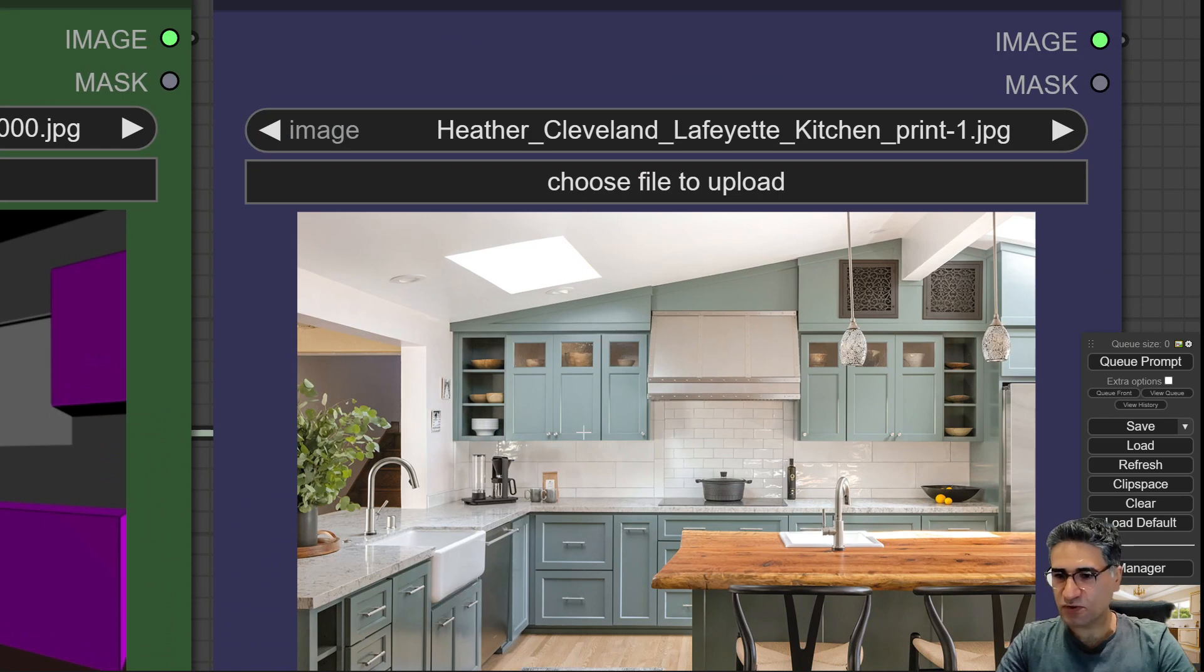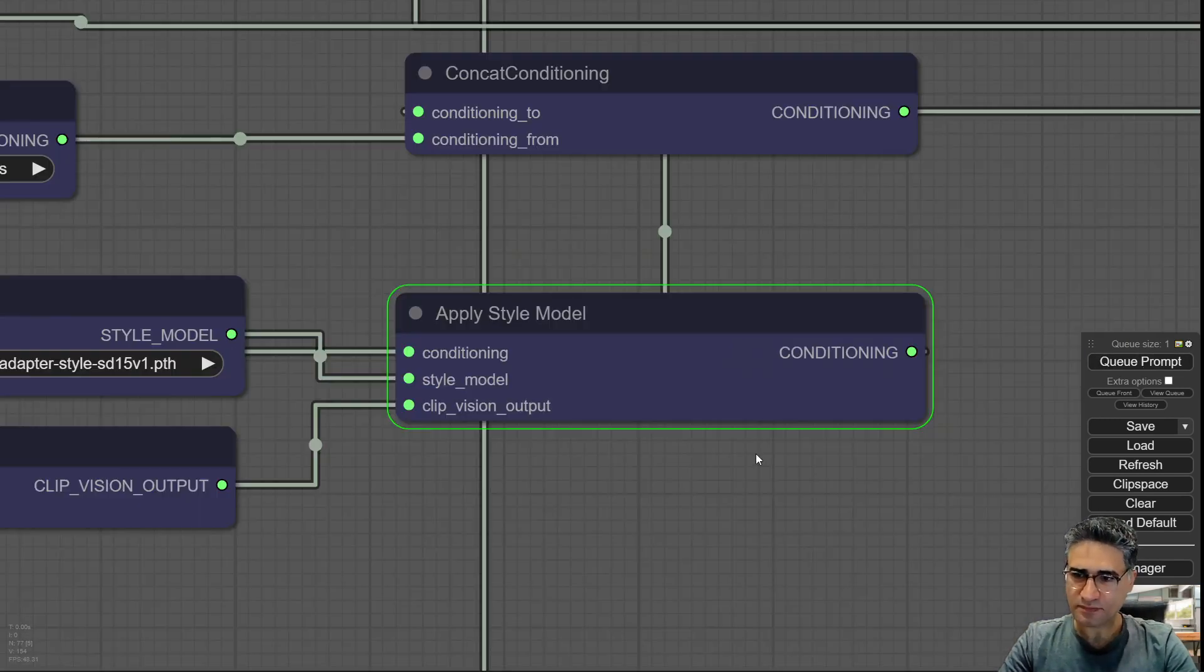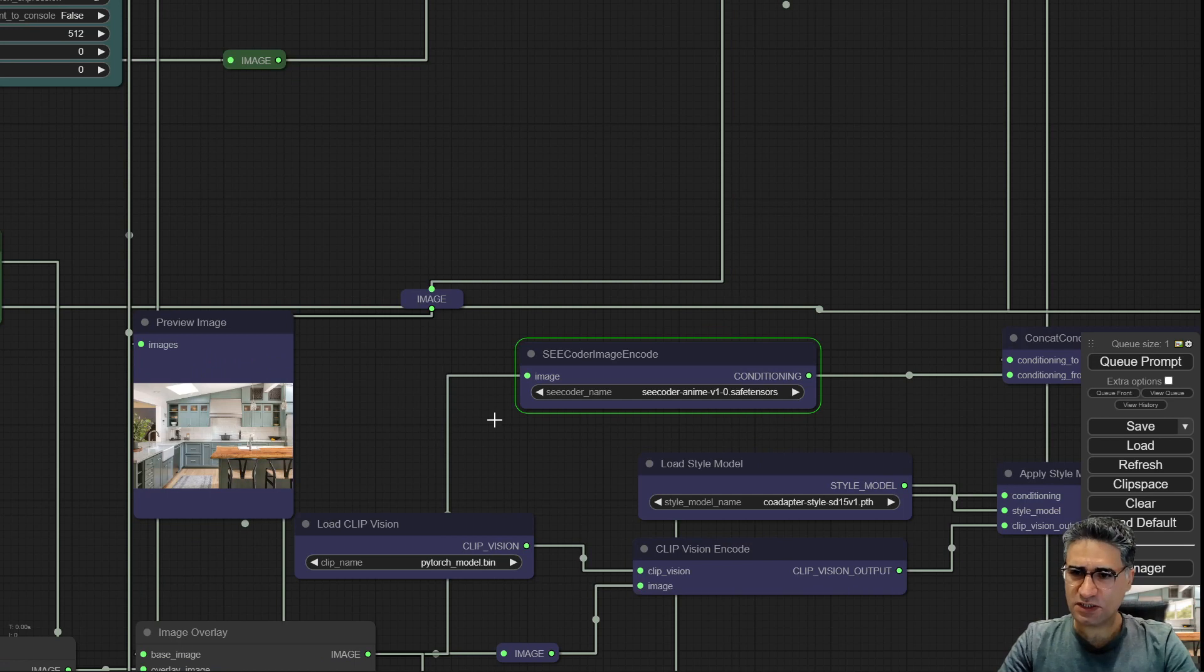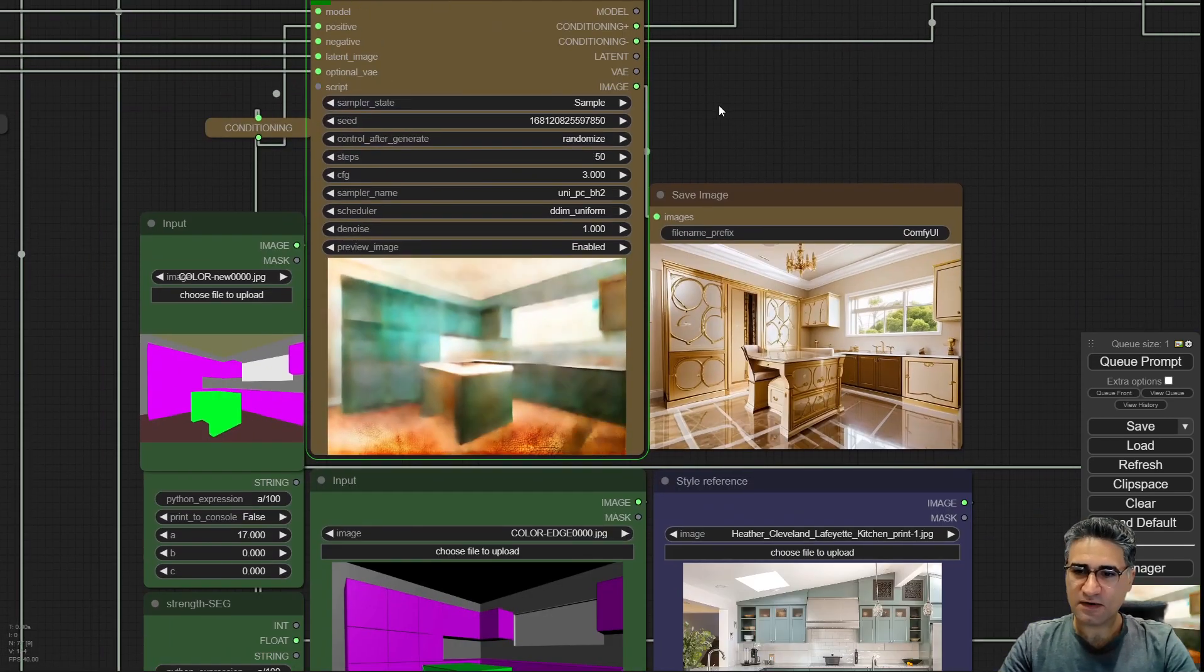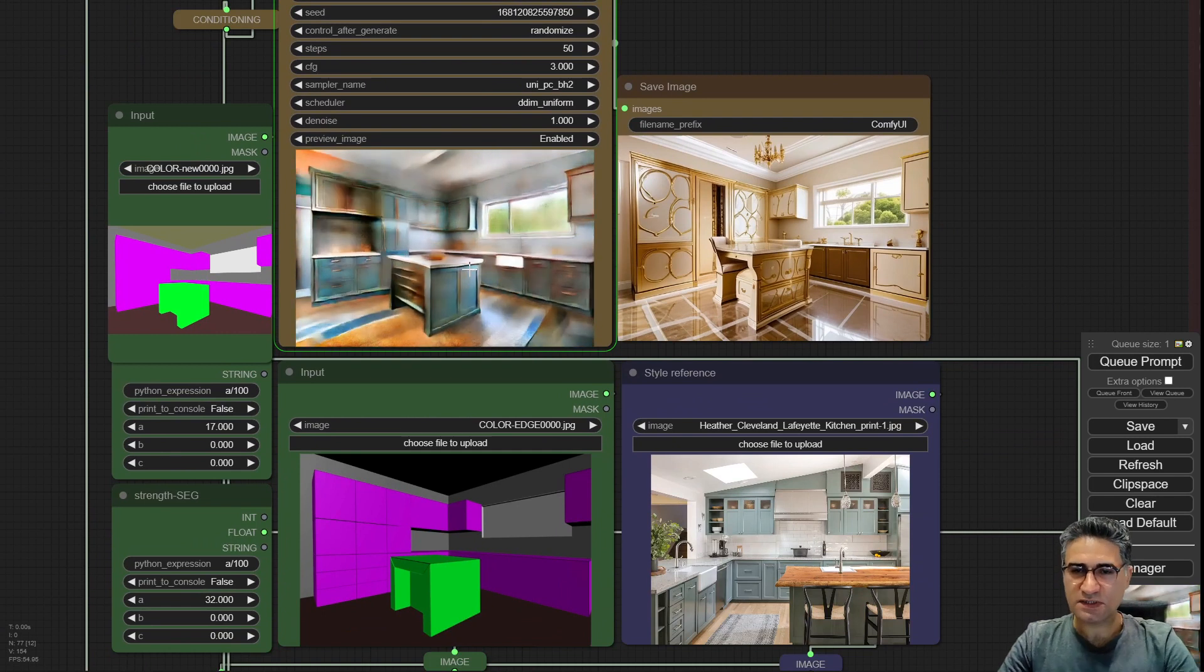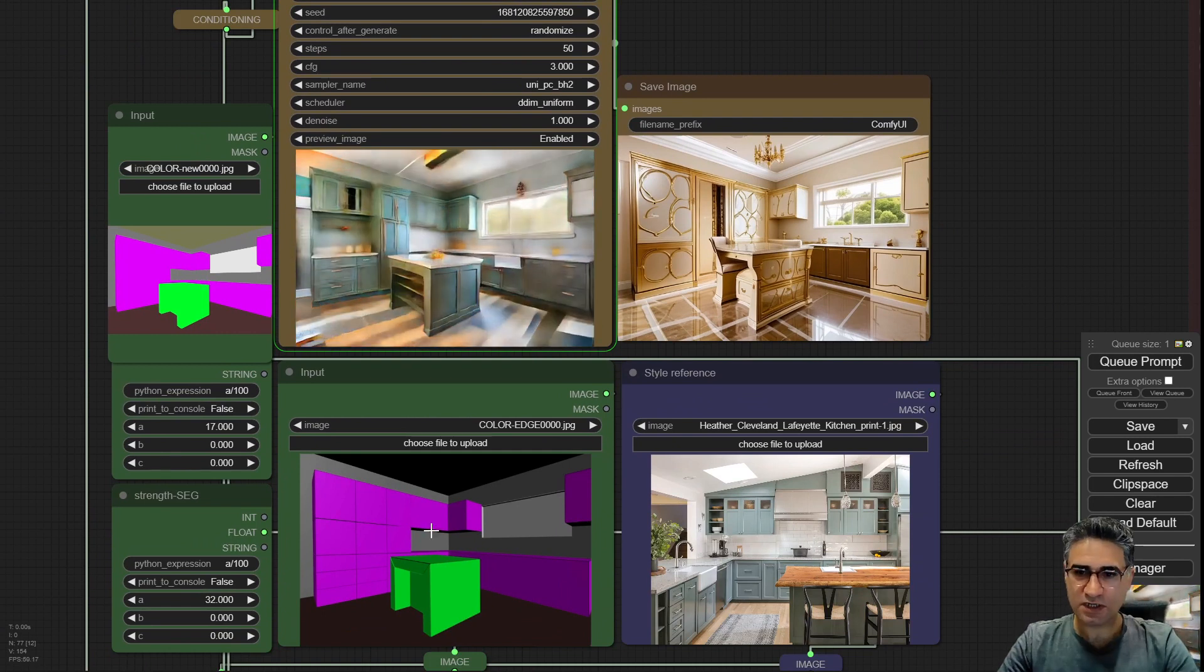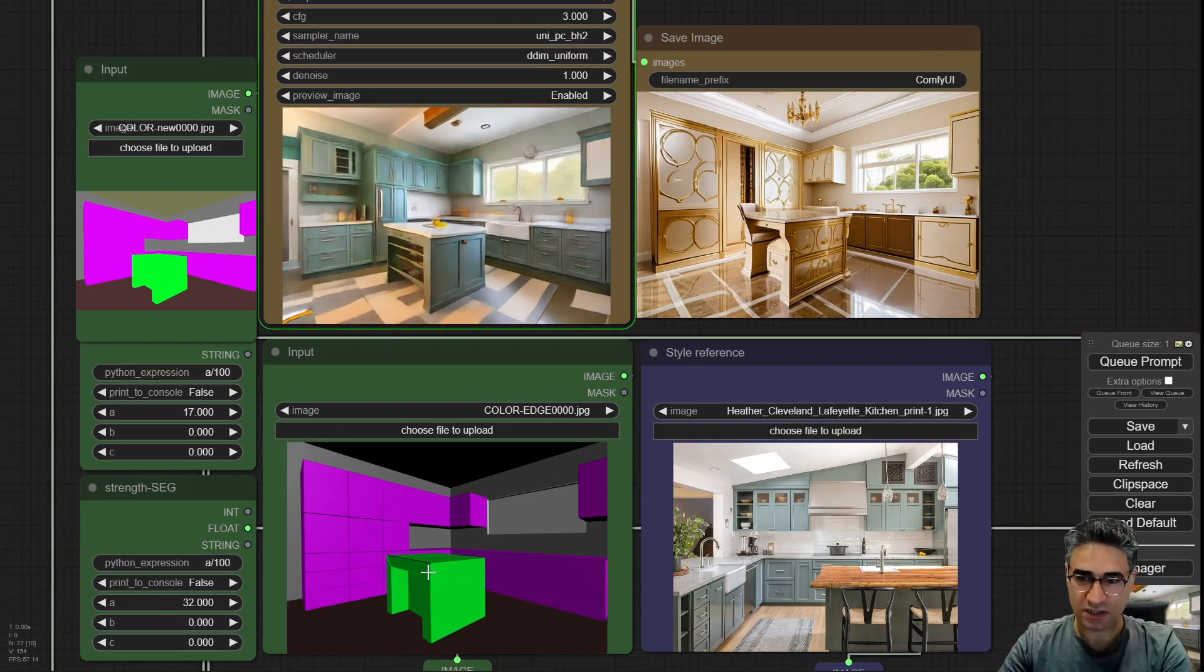This time I am going to load this image and queue prompt. When I am pressing the queue it is going to load and analyze my input and after that it's trying to suggest me some design inspiration exactly based on this dimension.